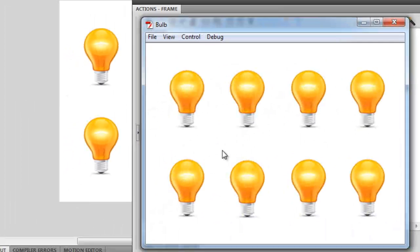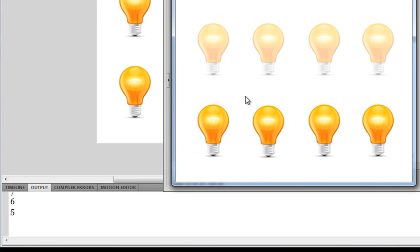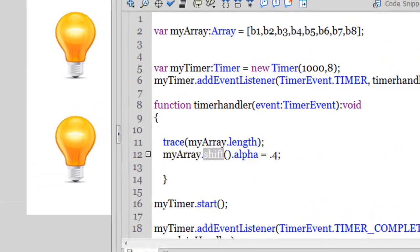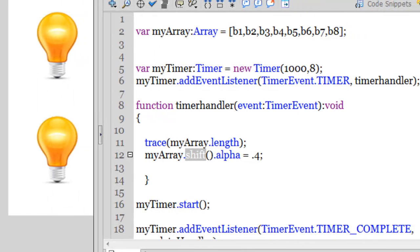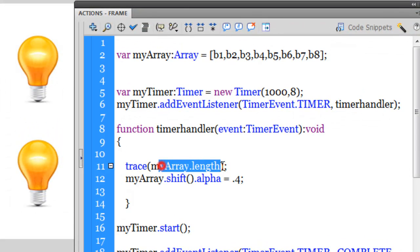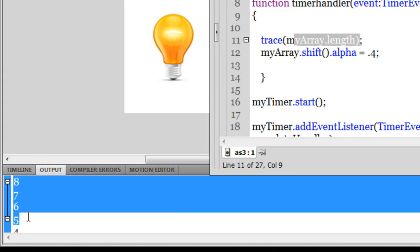Let me show you the shift method — Ctrl+Enter. With the pop method the bulbs were losing their alpha from the tail; now they're losing alpha from the head. Whether I use the pop method or the shift method, you can notice the length I'm tracing reduces from 8 to 7, 7 to 6, down to 5, 4, 3, 2, 1.